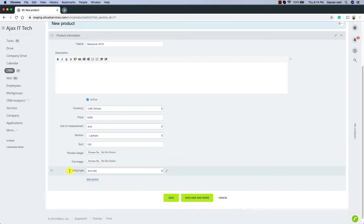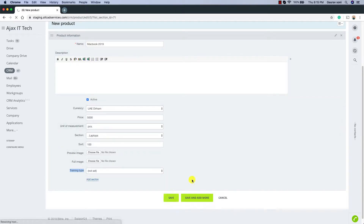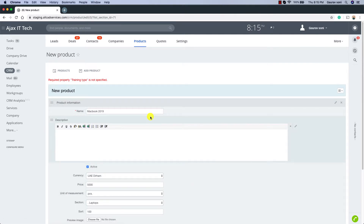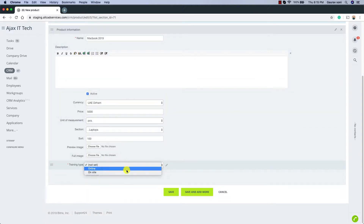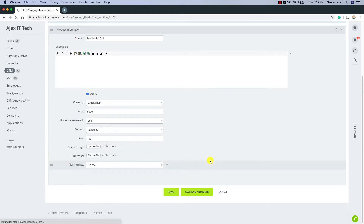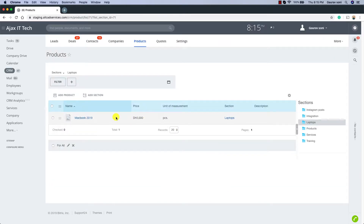I have another field called Training Type, which is a custom field that was created. In your case this field is not going to be there. We are also going to see how to add custom fields to products. I had set that field as required, which is why it's not letting me save. So let me select On Site and click Save. The product MacBook has been added with the price mentioned. Now let me show you how to add custom fields to products.